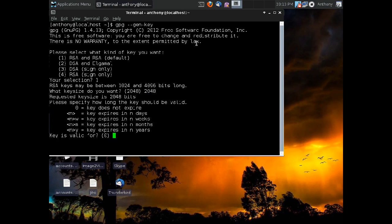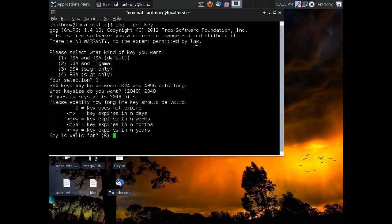And the next thing we need to do is select when our key will expire. Now, we can make our key expire in a number of days, a number of weeks, a number of months, a number of years, or our key can live in perpetuity. The reason you want to expire keys is because the way, again, the way the computer technology is progressing, a strong key today may not be a strong key in three or five years.